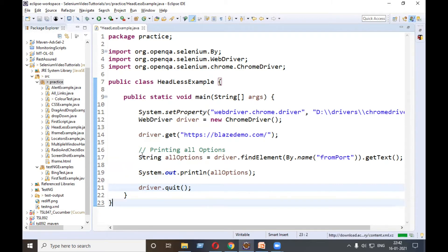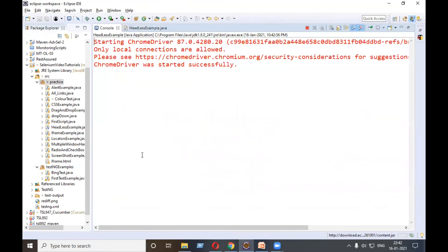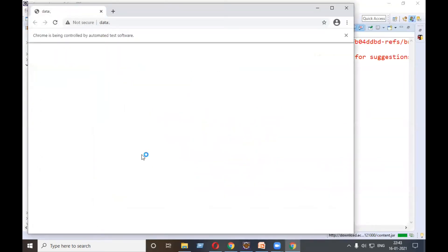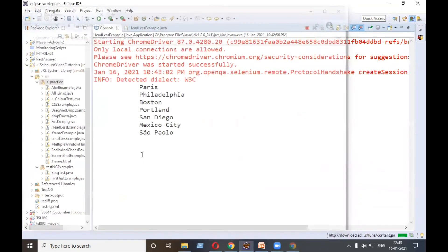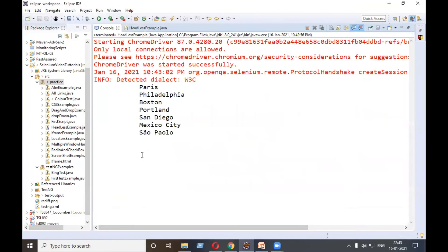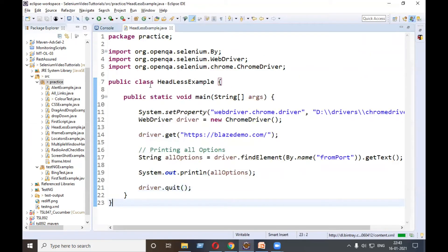It will start the browser physically for the time being. Let's run it. After this I will do the setting for headless. See, it is printing Paris, Boston, Portland, all the options. So our execution is successful. Now let's do the setting for headless.